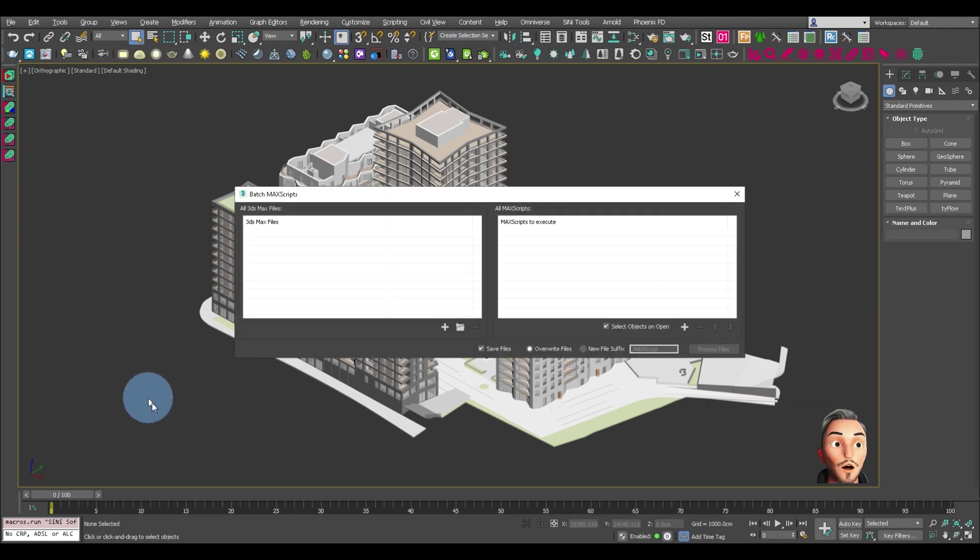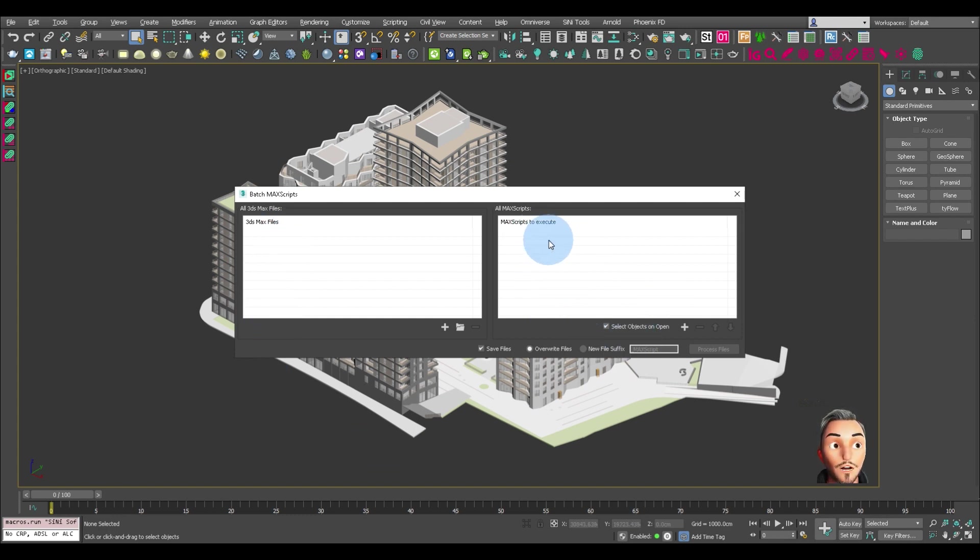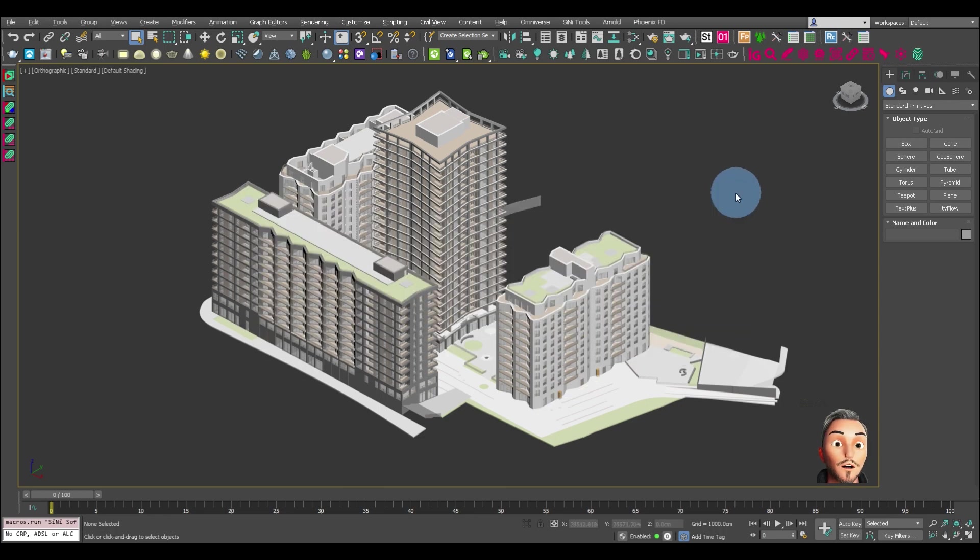So you can actually process a whole bunch of Mac scripts by adding them in here. You select the Mac scripts that you want to use, including cleaner, and that will just go through and process all your files.